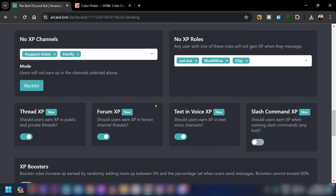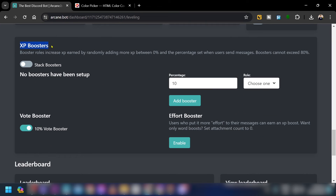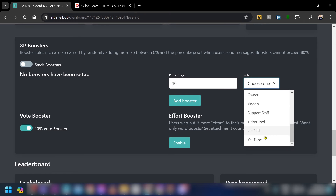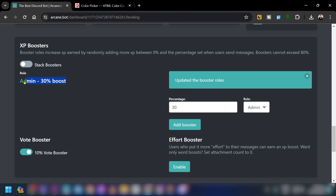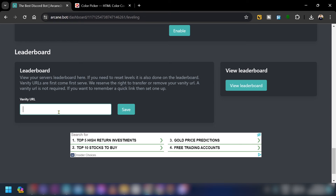Scrolling down, you have XP Boosters. I'll add a booster — select the Admin role and set the boost to 30%, then click Add Booster.